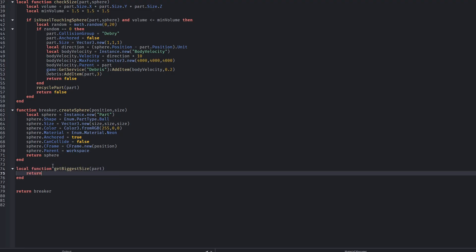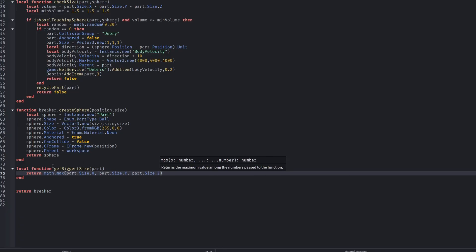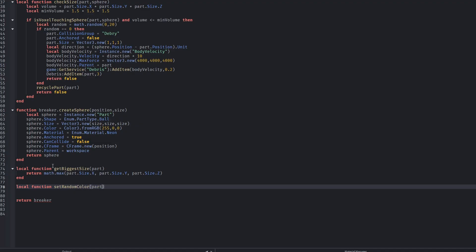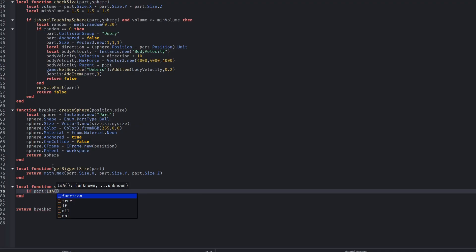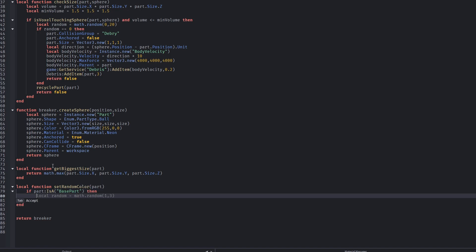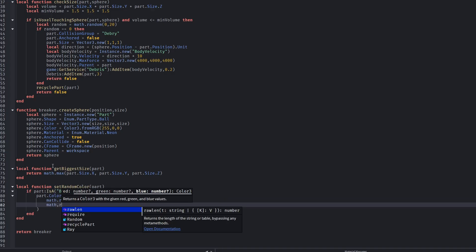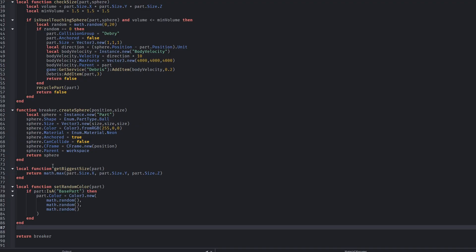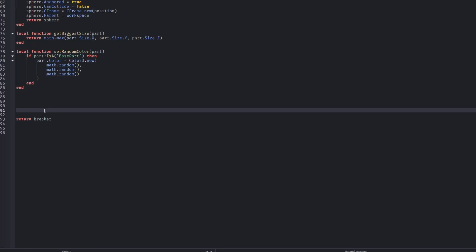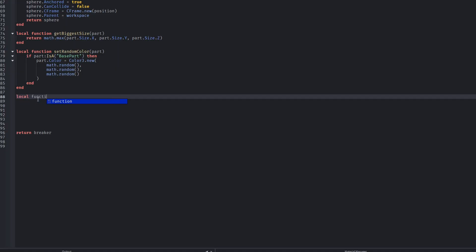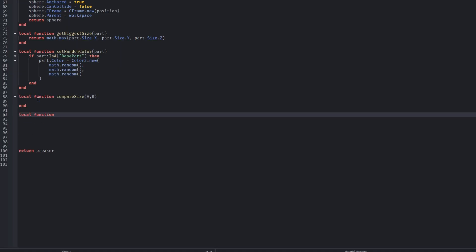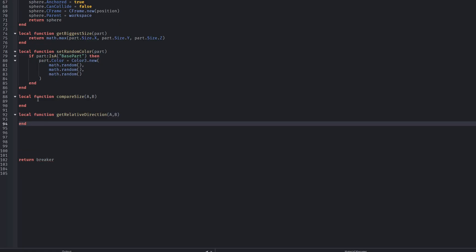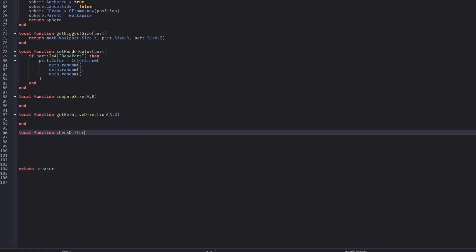getBiggerSize is a helper function that returns the largest dimension of a part. This is useful when deciding how aggressively something should be subdivided or when debugging. selectRandomColor is totally optional — I use it to visualize how the subdivision is done. If you want to check whether it's working, it sets a random color to every single part so you can see which ones are different.